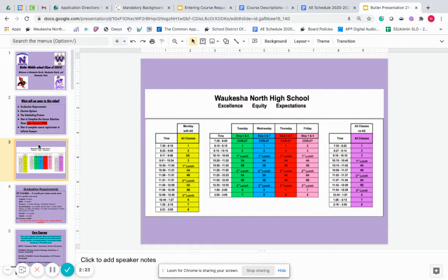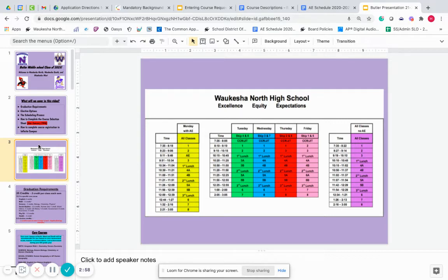Every day except for Mondays, the school day starts at 7:35 and ends at 3:05. On Tuesday through Friday, the first actual class period starts at 8:10, while on Mondays, the first class starts right away at 7:35. Mondays, students have all eight of their classes. And Tuesday through Friday, each day you skip two periods, so you have only six hour-long classes each day of the week, Tuesday through Friday.